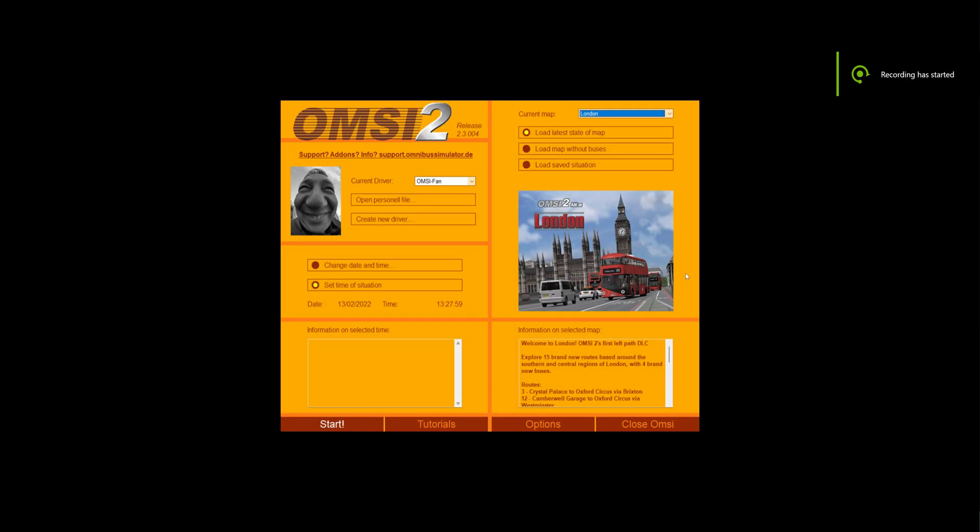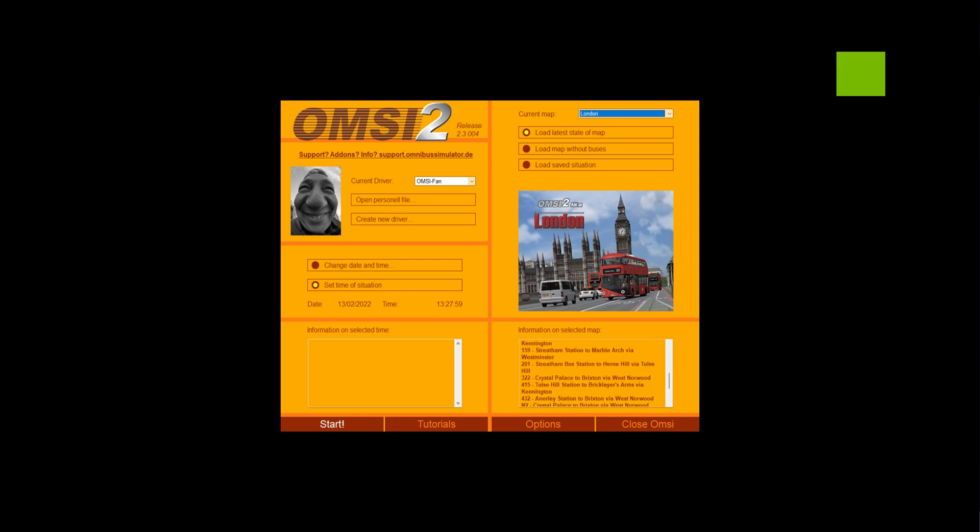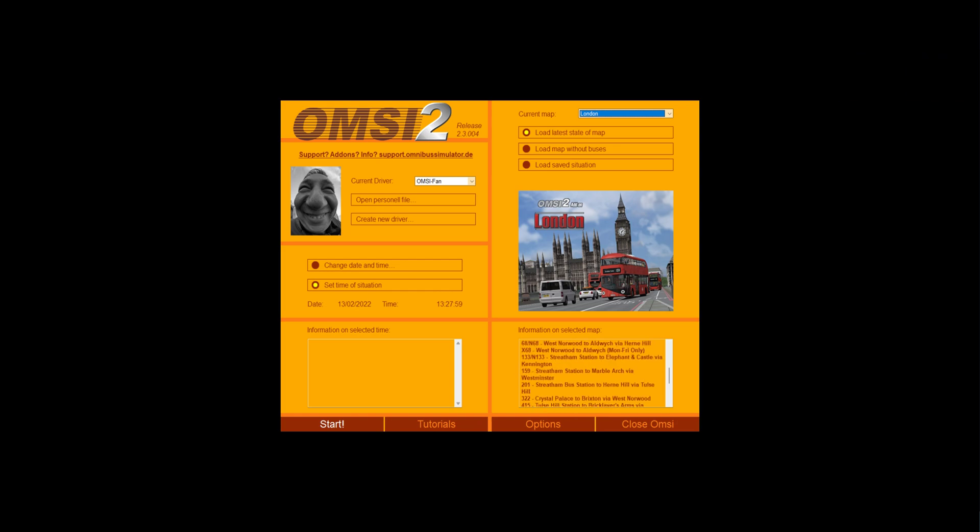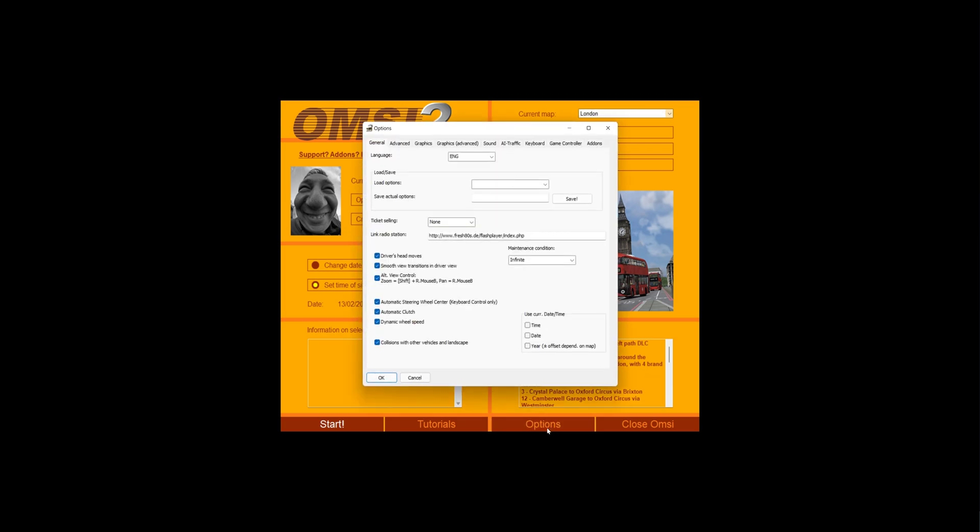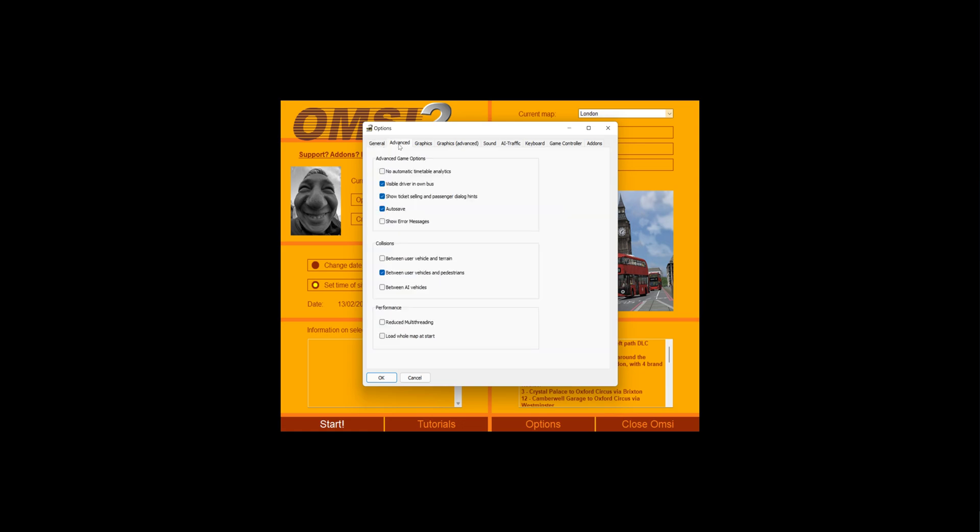Hello everyone and welcome back to OMSI-2. Today will be kind of a different video as I'm going to be showing my settings, my OMSI-2 settings. Some people may be wondering what my settings are with OMSI-2 so I'll display them right now in full.